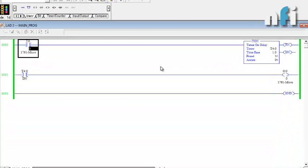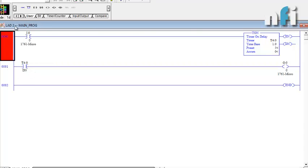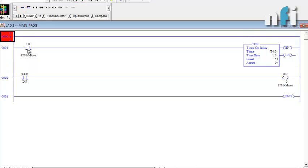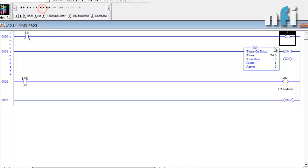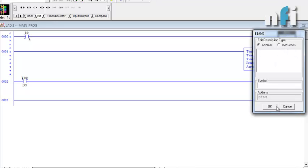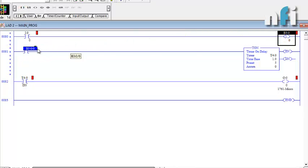Suppose I need a program where if I press this button just once — not hold it for five seconds — the output should still be on after five seconds. We know that if I press I0 and release it, the timer will reset. So in that case, we'll use internal bits of Allen Bradley. I'll add another rung with the I0 contact and latch a bit — an internal bit with address B3:0/0 — which will be latched when I press I0.